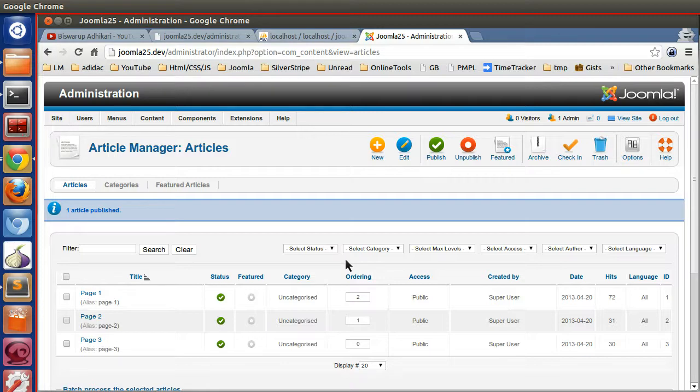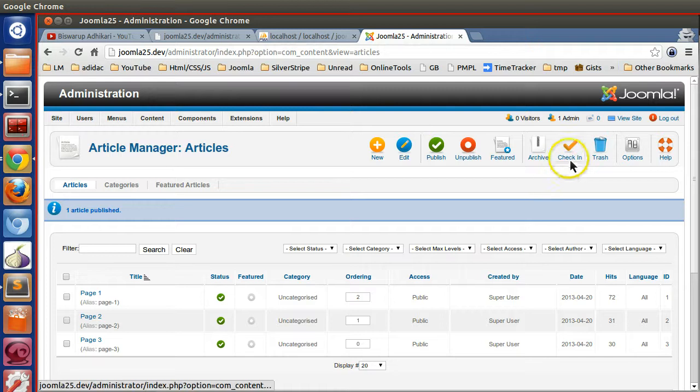When we learn the two other models — the form model and the admin model — we will see that records will be automatically inserted, updated, and deleted based on JTable. So let's understand what check-in and check-out are.